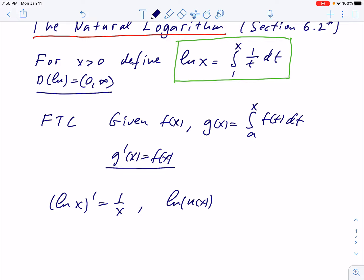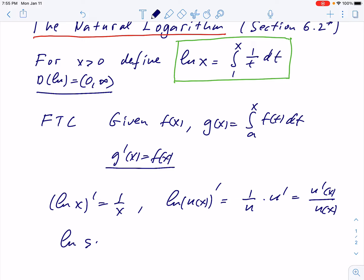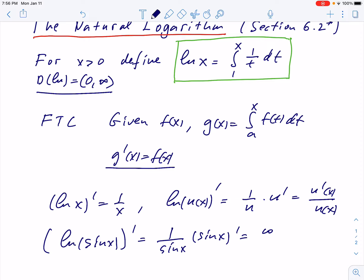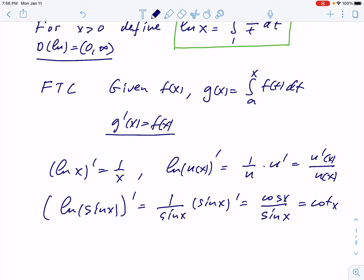and we differentiate this composition we follow the chain rule. The differentiation with respect to u gives 1/u, and then u prime — this is the chain rule — so the derivative is u'(x) over u(x). That's how we differentiate the logarithm of something. For example, if we have natural log of sin(x), the derivative will be 1/sin(x) times (sin x)' which is cos(x), so we get cos(x)/sin(x), and this is cotangent. One simple example of a derivative.